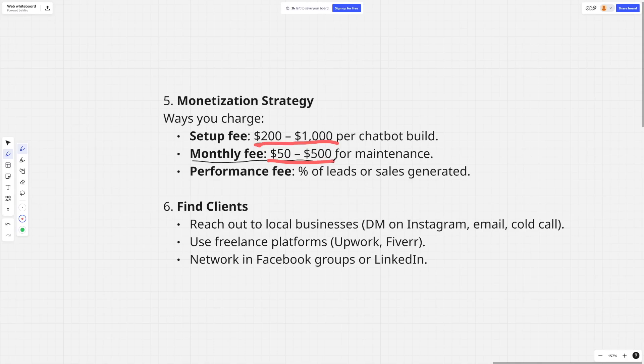It will depend on how complicated the chatbot is. Be prepared to work for less at the beginning, so you'll be on the lower end of both ranges. Sometimes you can also get a percentage, depending on how you strike a deal with a potential client.